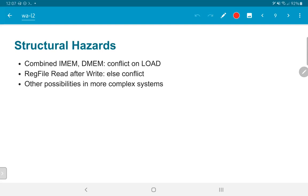A structural hazard is where two different instructions are trying to access the same hardware. An example would be if we had only a single memory used both for instructions and data. If all we were doing was running ALU operations and branch instructions, there is no structural hazard. But if we have store instructions with a read-after-write type of memory, the IMEM read would happen in the second part of the clock cycle while the store happens in the first part, avoiding conflict.